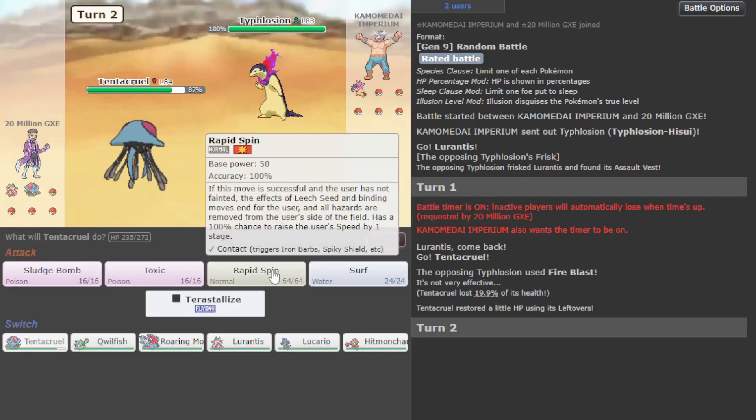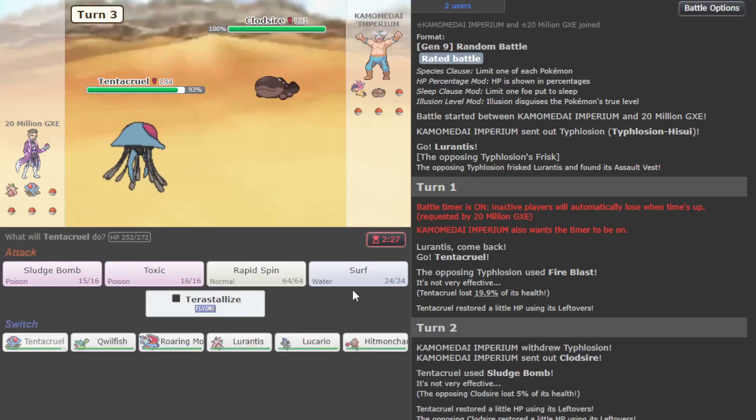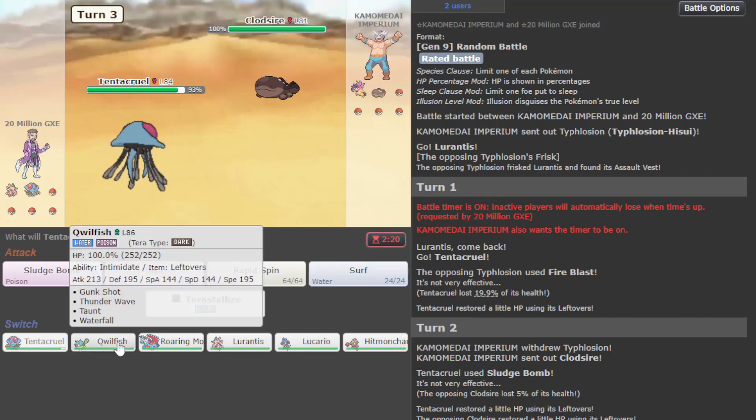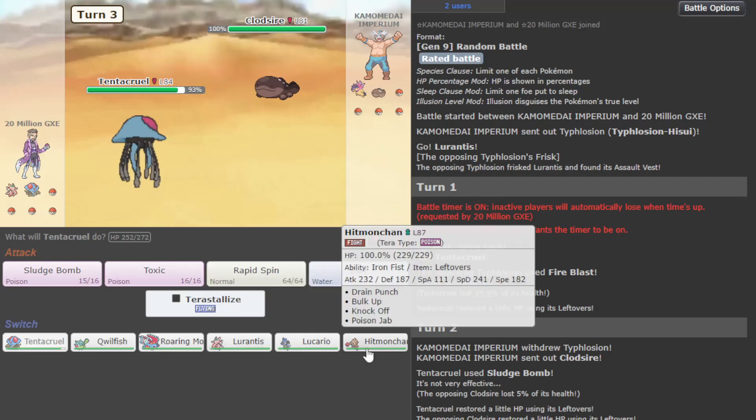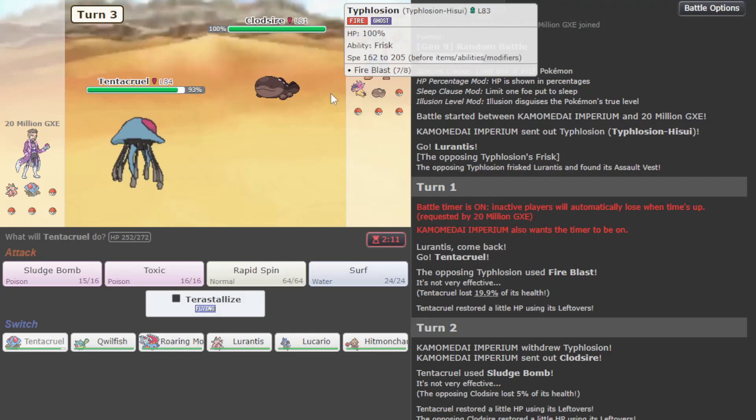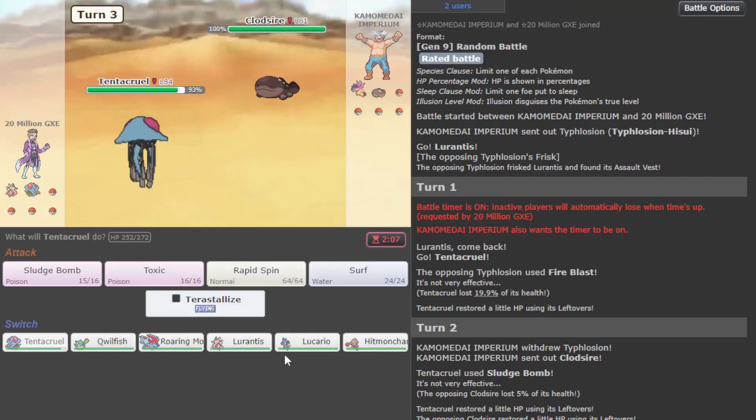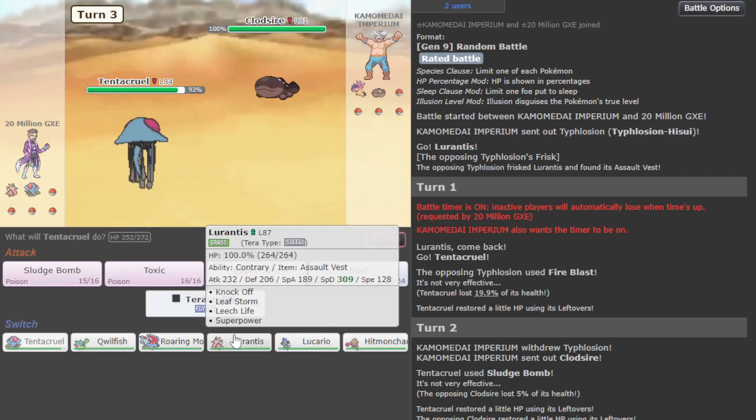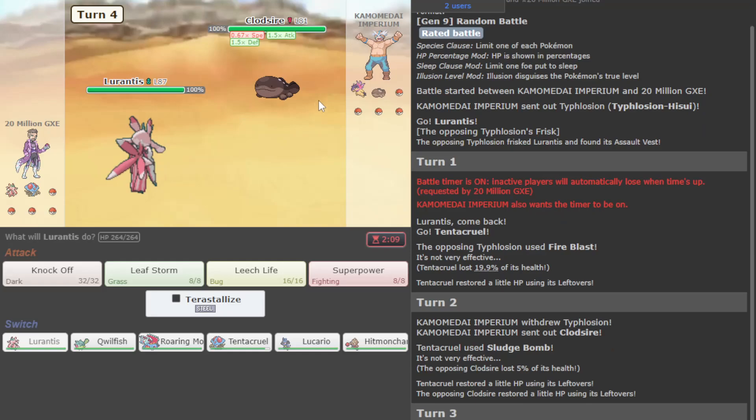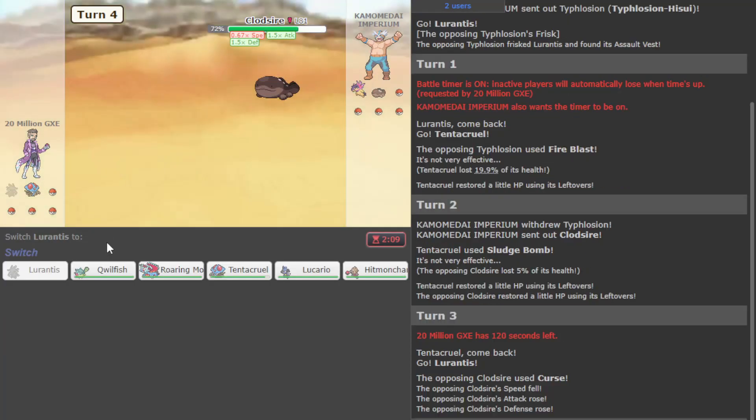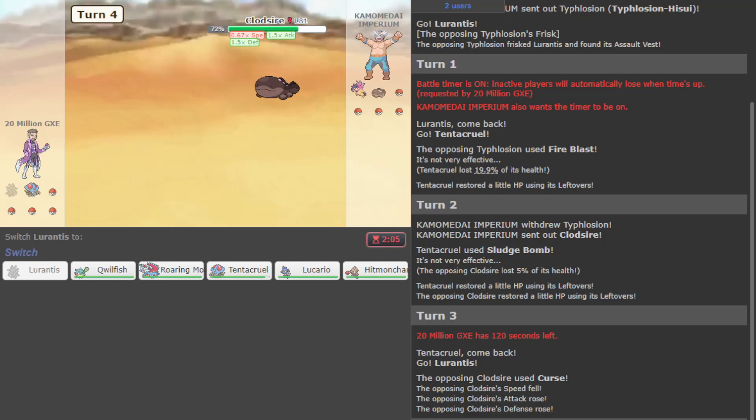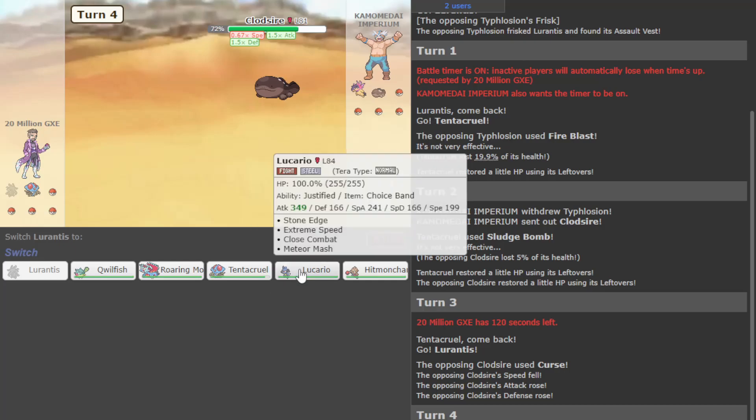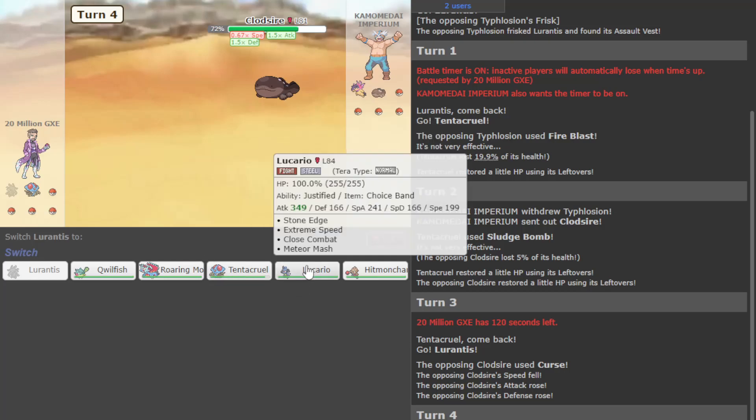They go for that. I'm just gonna Sludge Bomb here, they're not gonna stay in. Okay, they're Clodsire. I wish I had Surfed just so I could know what this is. I mean they went in against Tentacruel so I have to think it's Water Absorb, which is probably better for my team overall. Now unfortunately no Spikes. I'm just gonna go Lurantis for now and we'll just hit a Leaf Storm and die. Can I kill this? The answer is no.